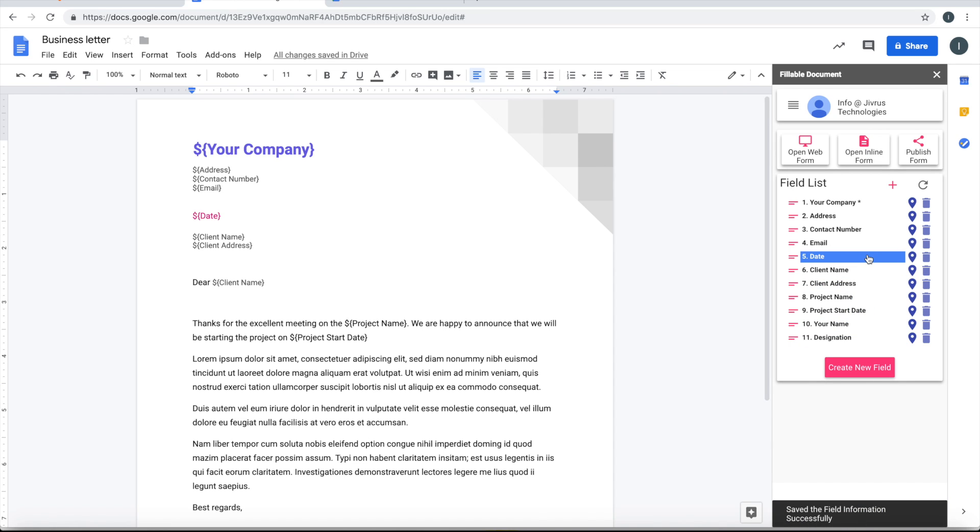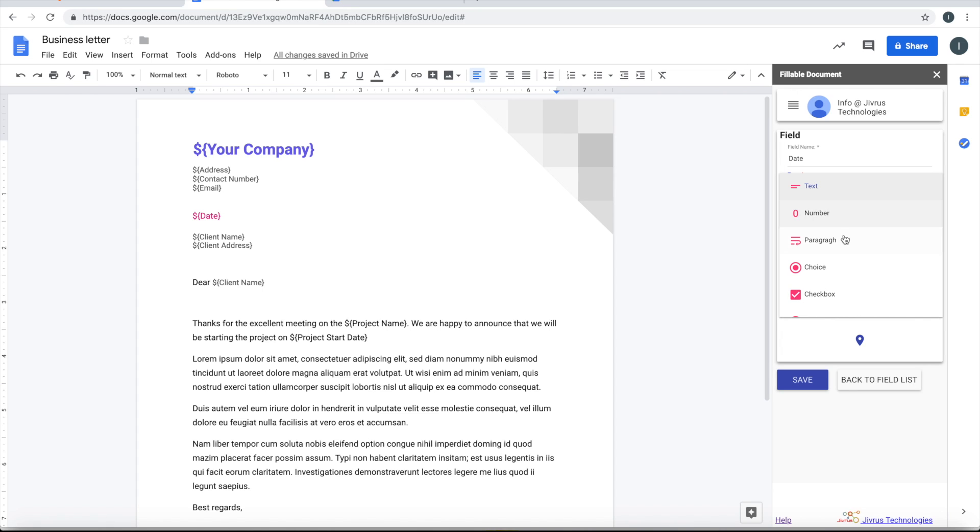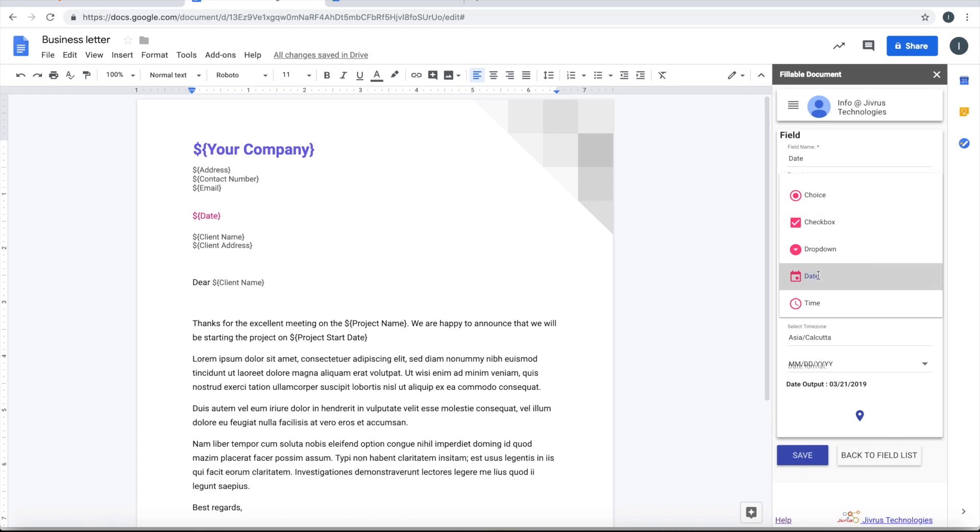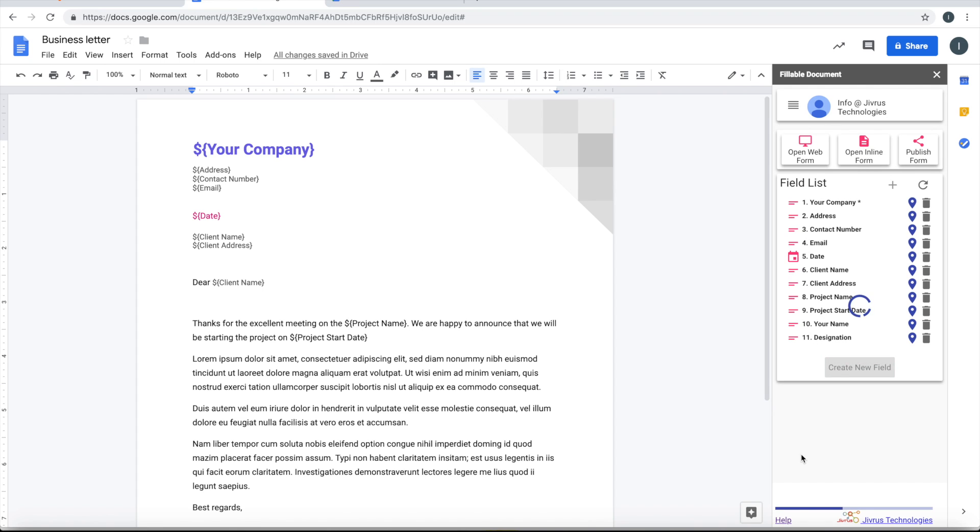Again, I'll get off to the date. Date needs to be in date format, not the text format. So I'll pick up a date format. By default, it takes month, date, year. That's okay for me. I'll go ahead and save this.